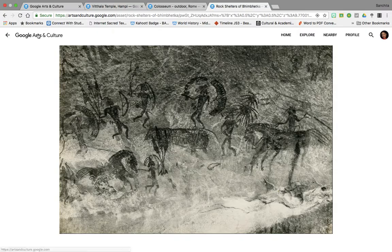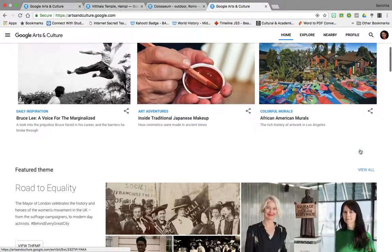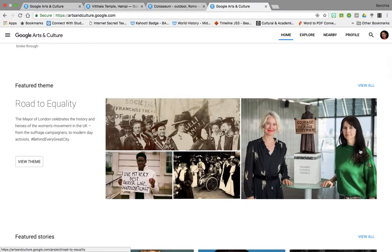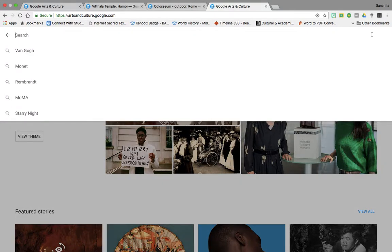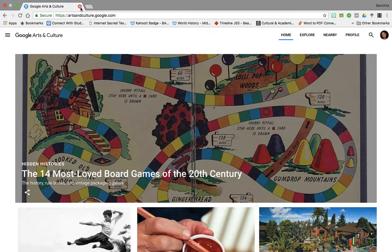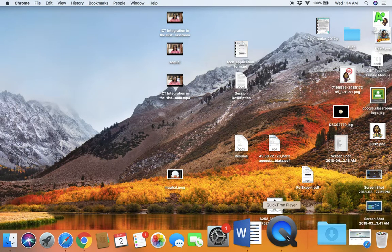Google Arts and Culture is constantly updating itself — they are adding new material every single day. So do come back occasionally as you study with your students. Use the new button and the search button to see what all you can keep searching for.